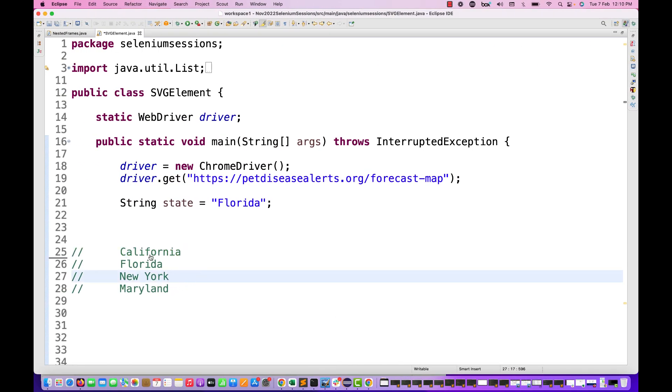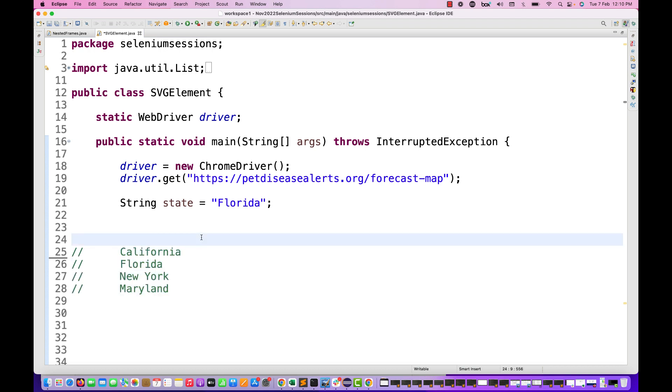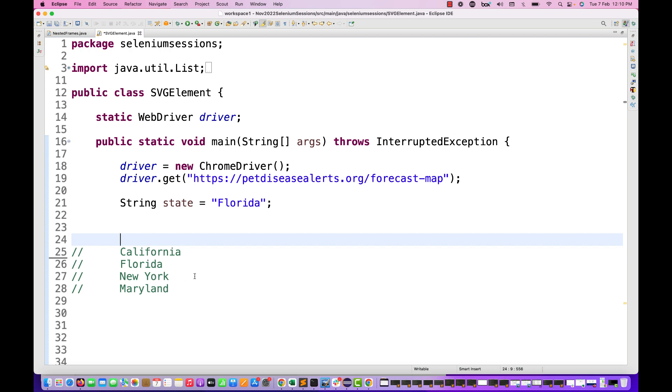And then these are the four test data that you have to use - make sure that your test is working for California, Florida, New York and Maryland. These four states are important - make sure whatever code you are writing, you have to click on California, Florida, New York and Maryland.